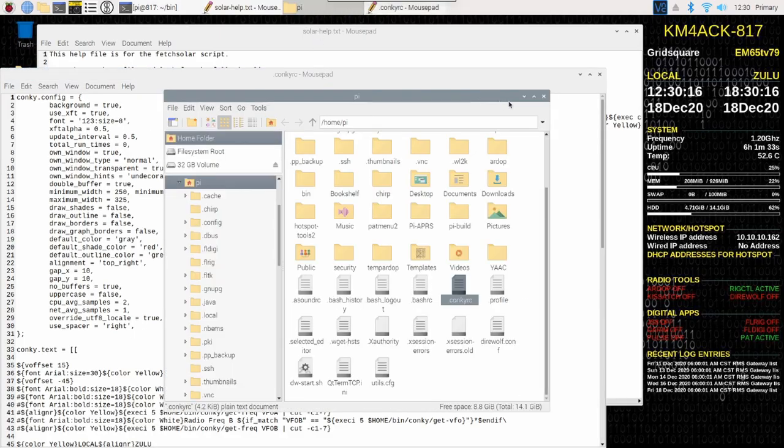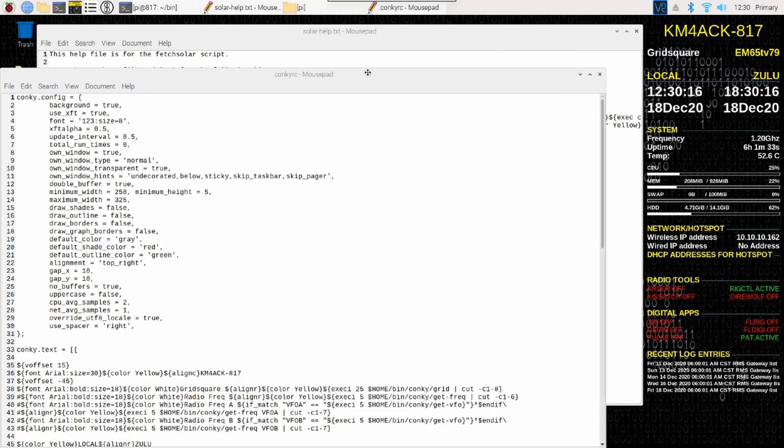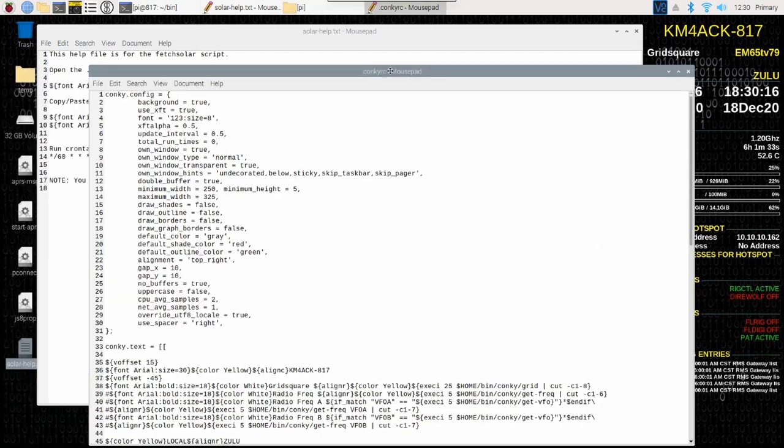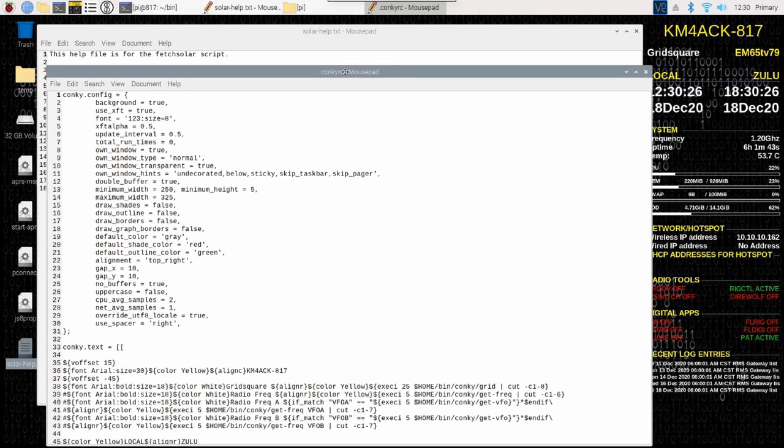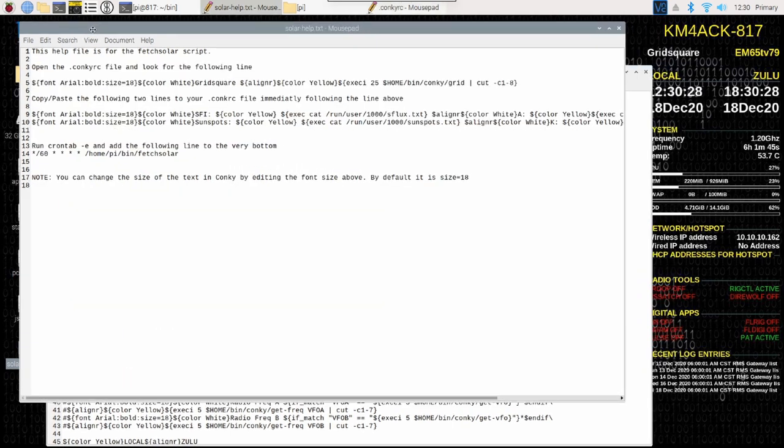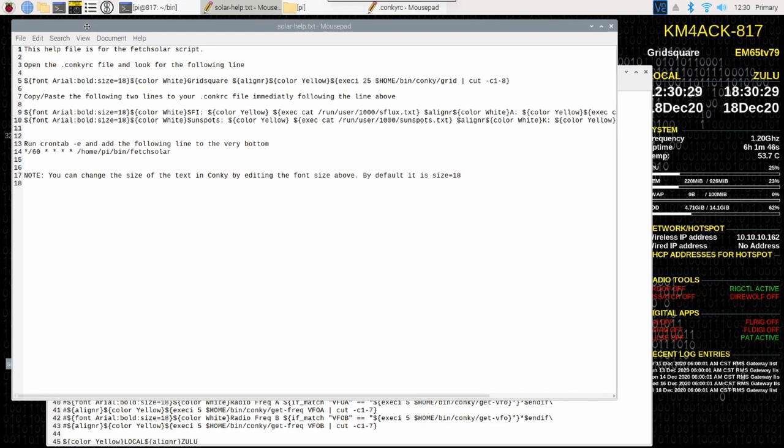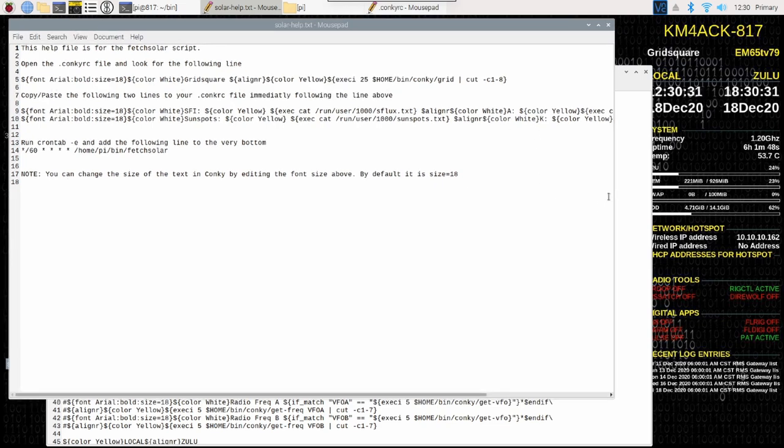I'm going to go ahead and just minimize this window so it's out of the way, and you should have two windows open. I don't want to cover up Konki, but I do want to be able to bounce back and forth between these two particular files.